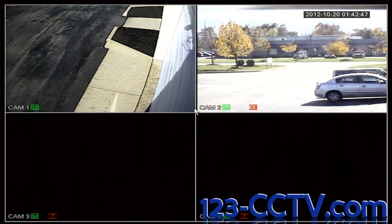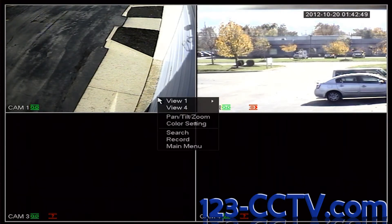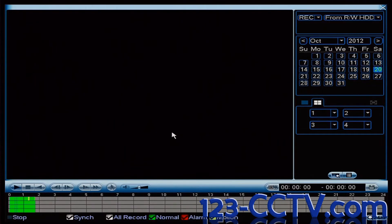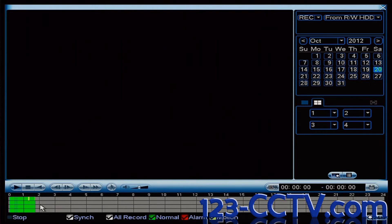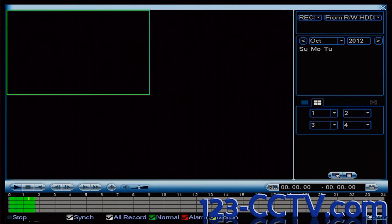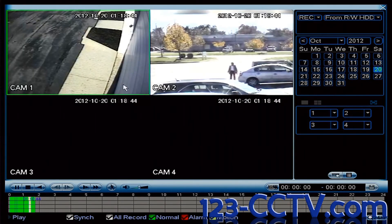From the main screen, I'm going to right-click and scroll down to Search. Left-click. On the bottom of the screen, you'll see channels 1-4 represented in green bars. Green stands for Normal Recording, which is continuous. And yellow stands for Motion Detection. You can see here that there's a little yellow bar where motion has been detected.